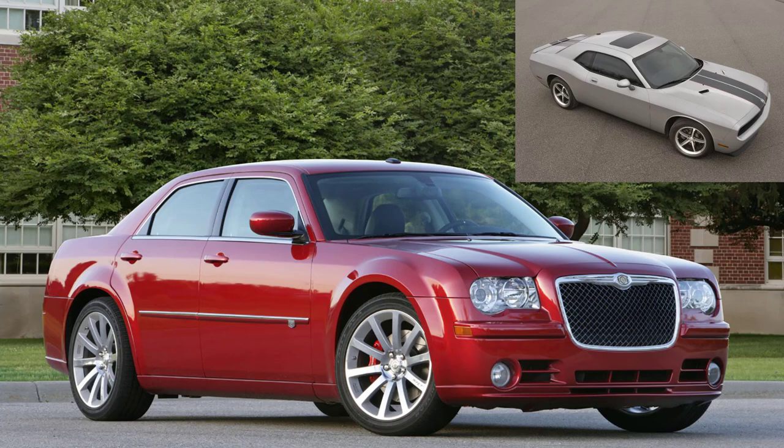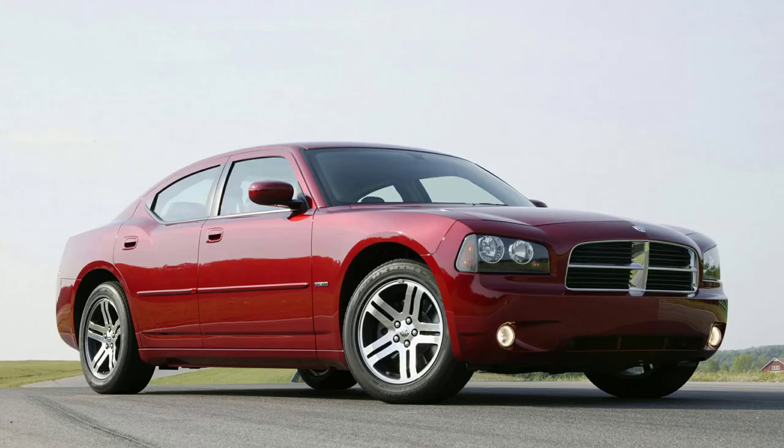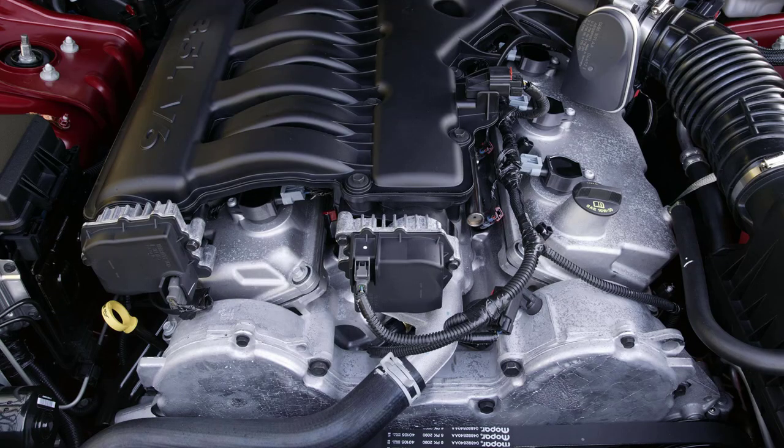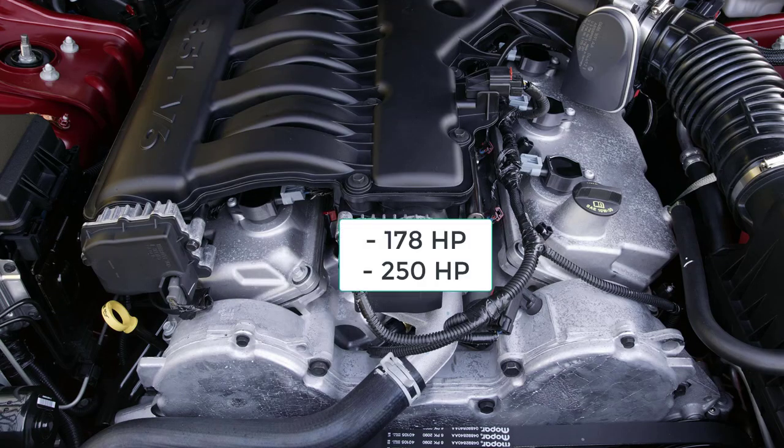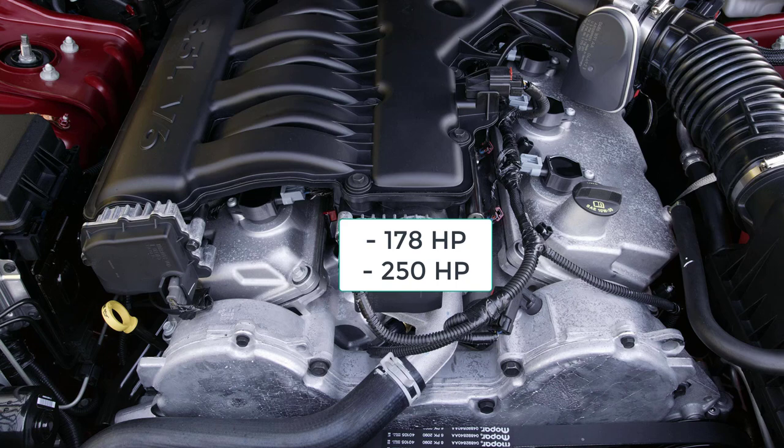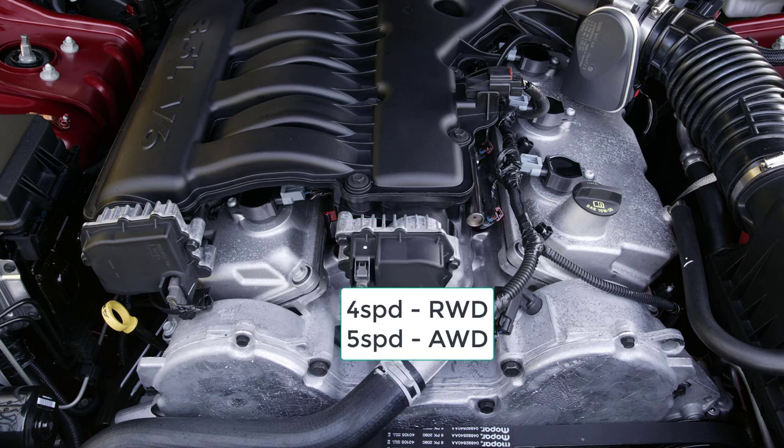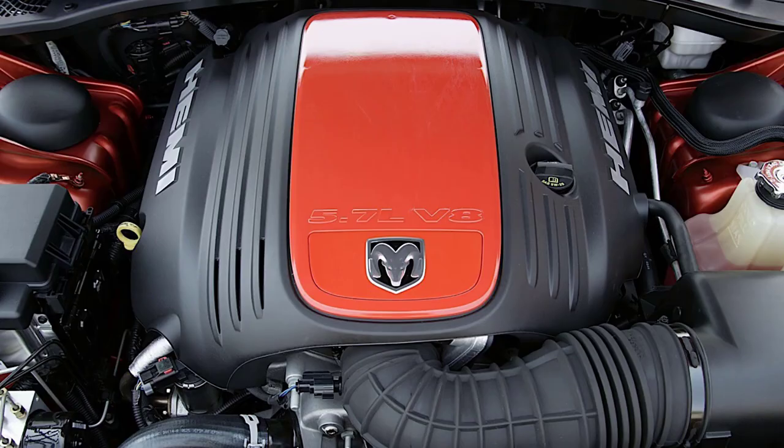Like its platform mates the Chrysler 300 and Dodge Challenger, the Charger comes with less muscular engines too. There are two V6s available: one with a rental car-grade 178 horsepower, and one that puts out a more respectable 250 horsepower with a four-speed automatic and rear-wheel drive form. All-wheel drive gets you a five-speed automatic.